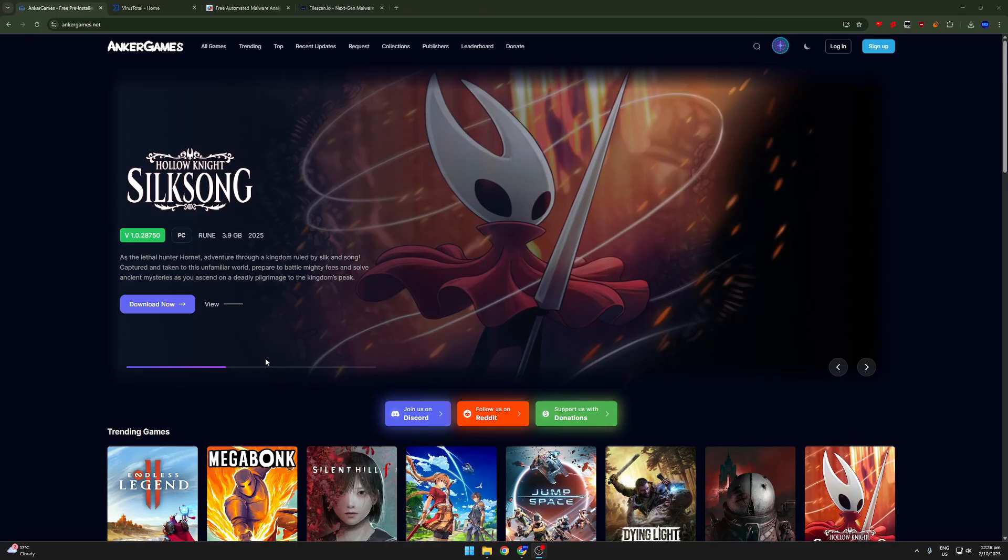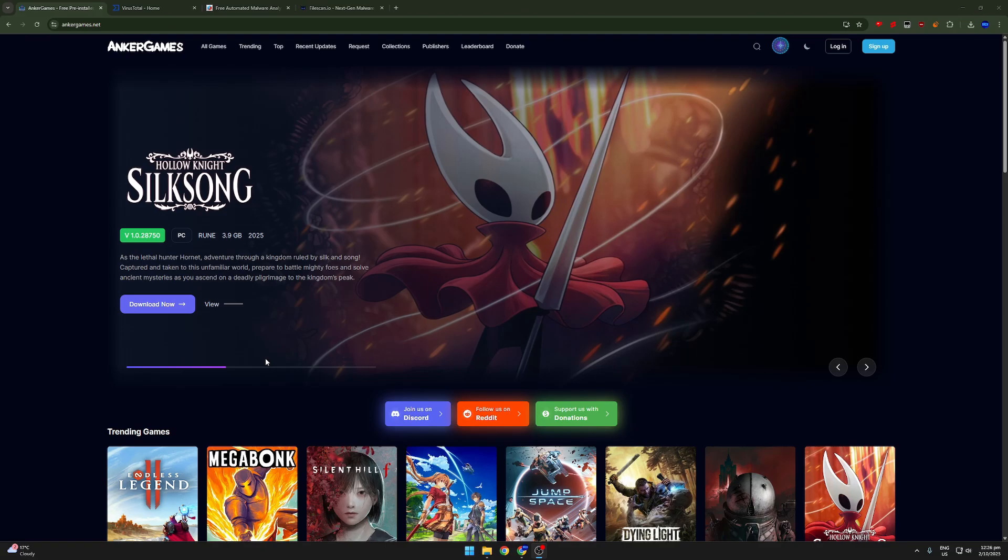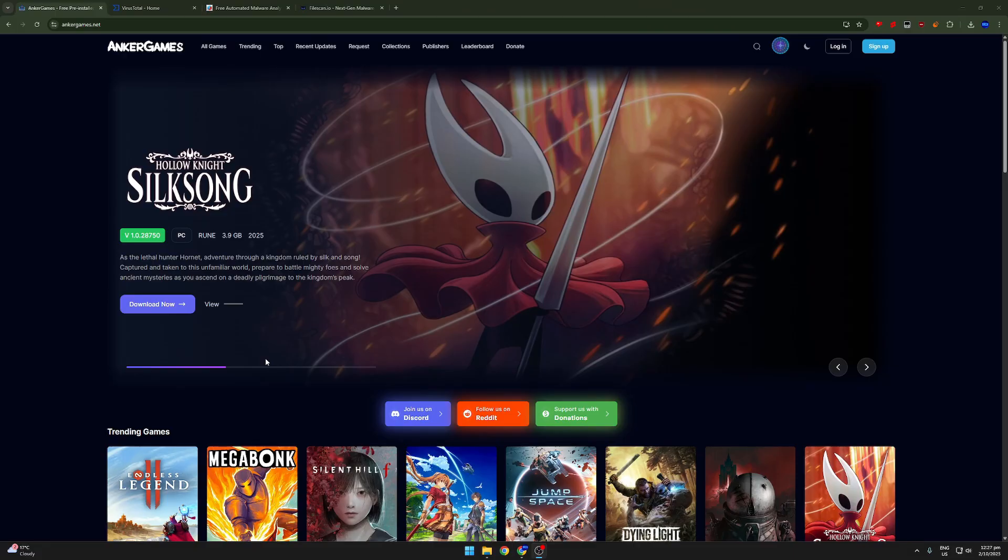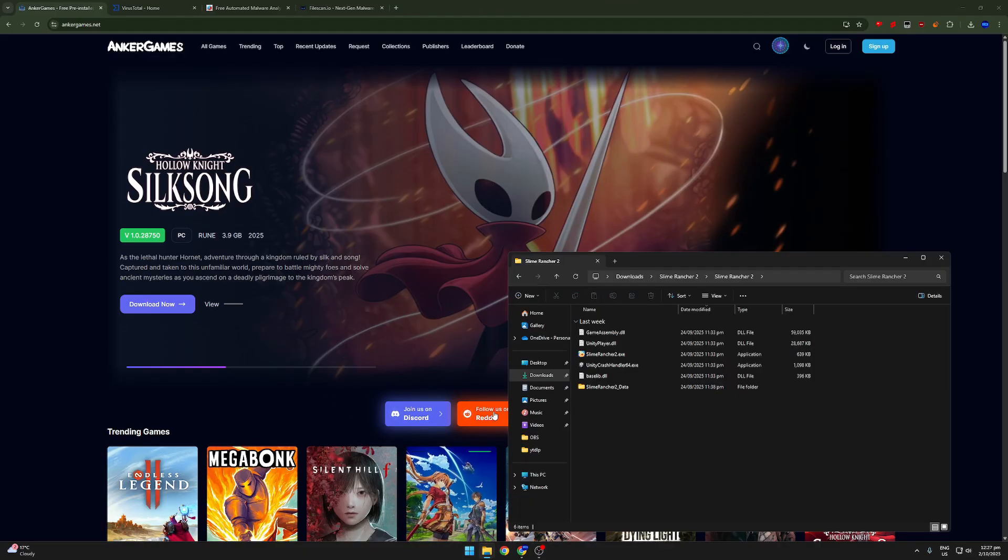Once again, before anyone says that these tools are somehow not reliable, these are the most popular tools on the entire internet for scanning malware. They use a lot of methods, including manual analysis, so this is an extremely reliable way of analyzing. There are heaps and heaps of results that you can look at on these sites. So yeah, let's get straight into it. I'm going to be analyzing a game on this site called Slime Rancher.